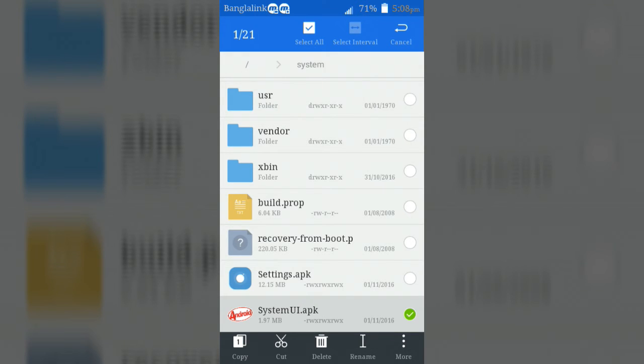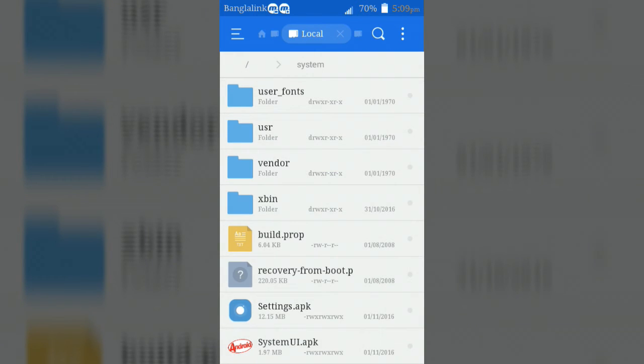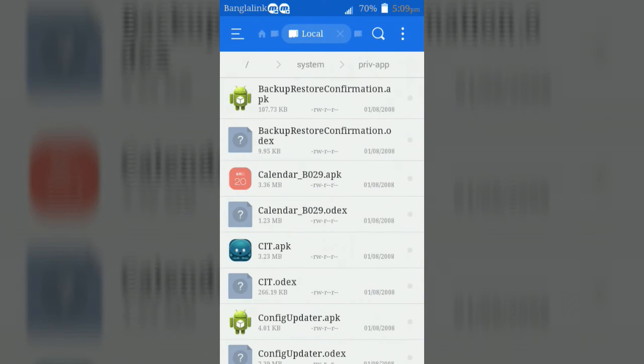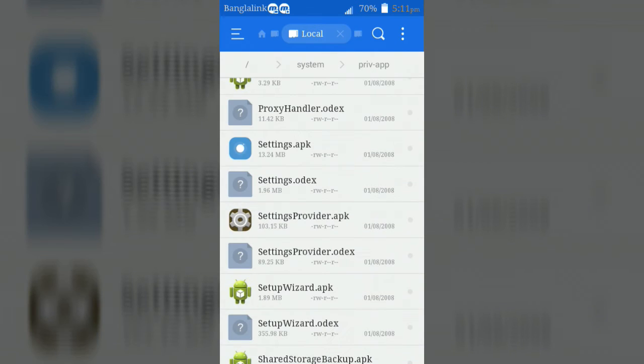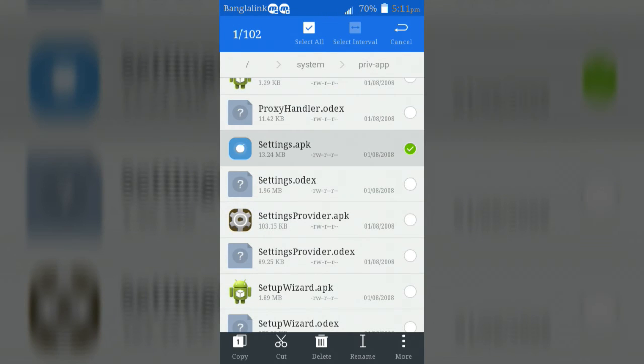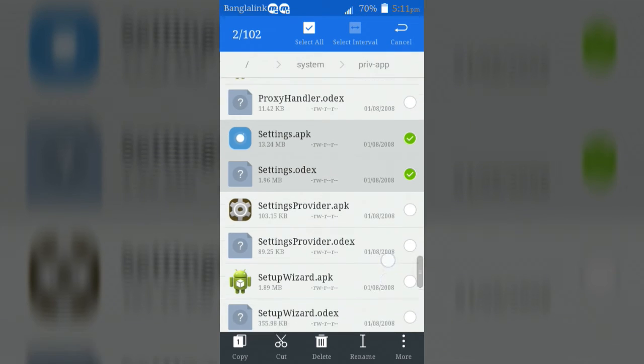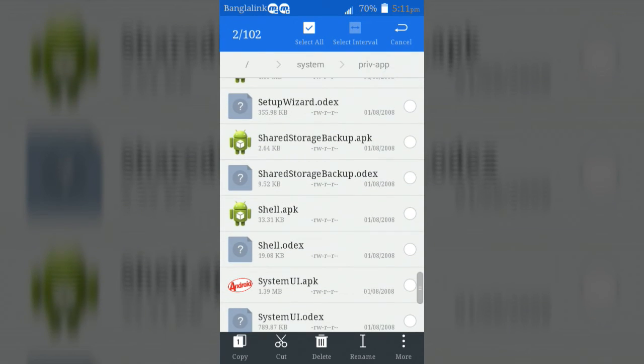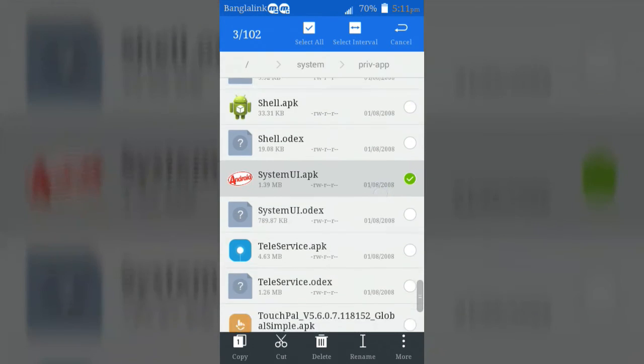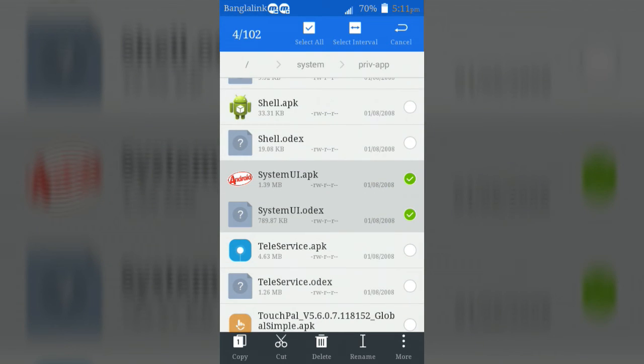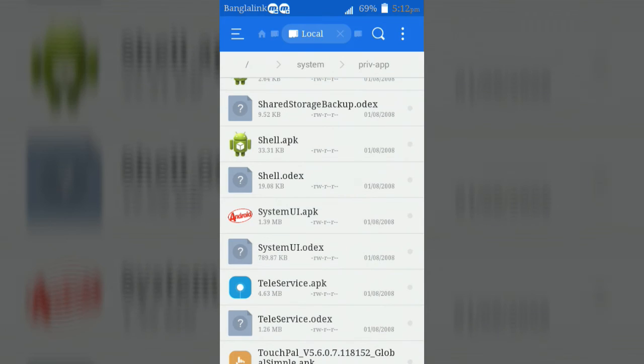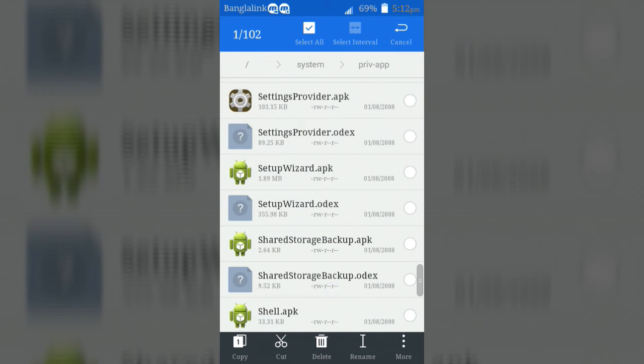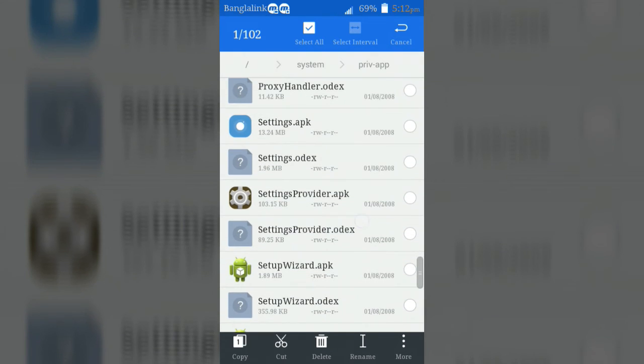Now open prime app folder and find out the settings.apk, settings.odex, systemui.apk and systemui.odex. Then backup these files, then delete systemui.odex and settings.odex files.